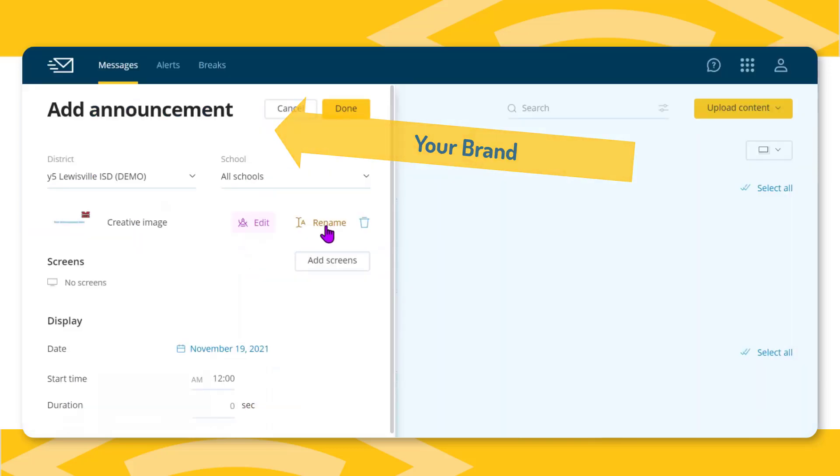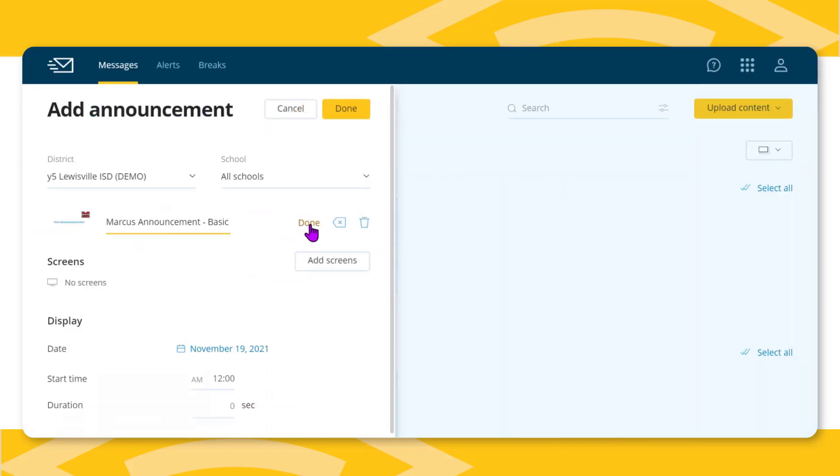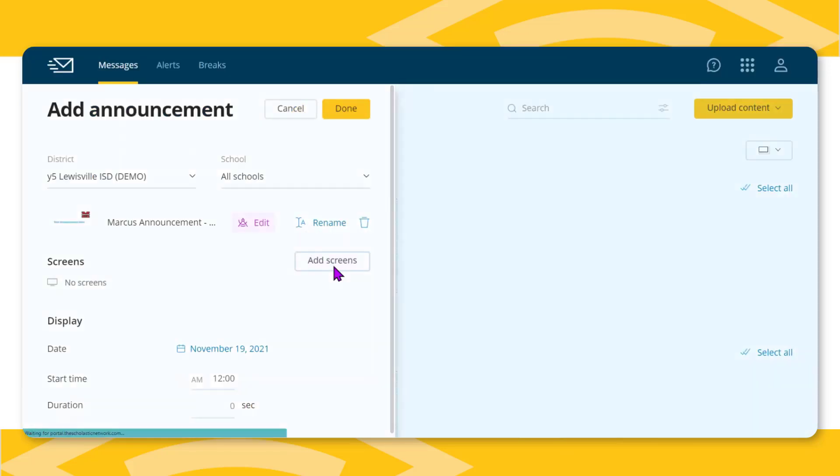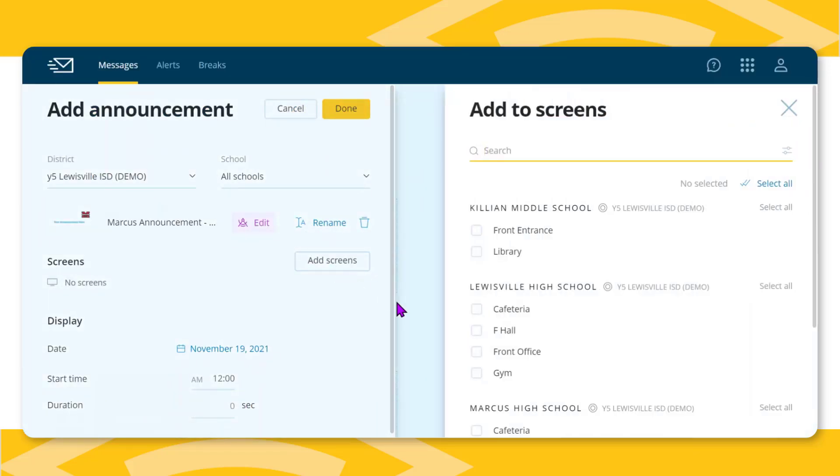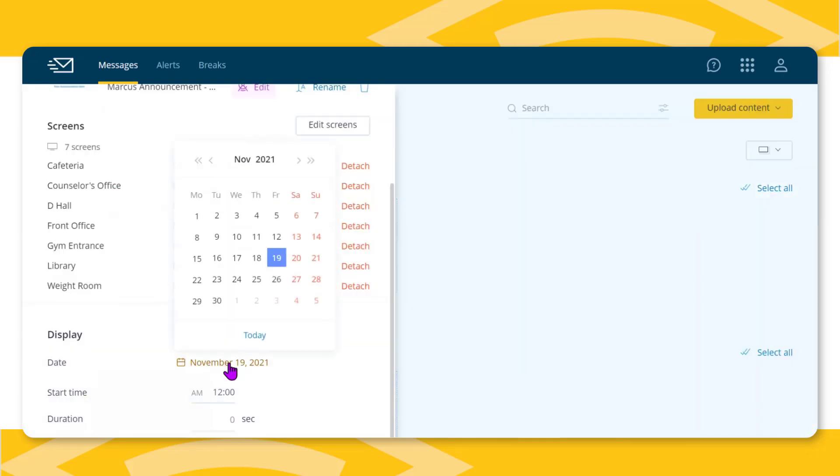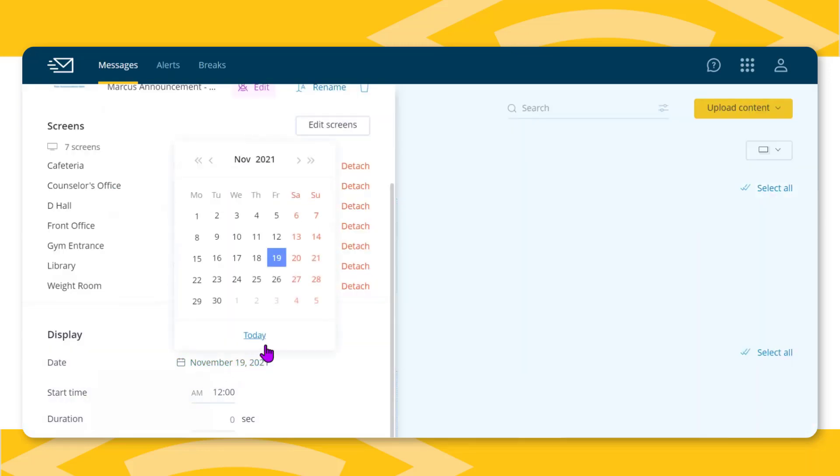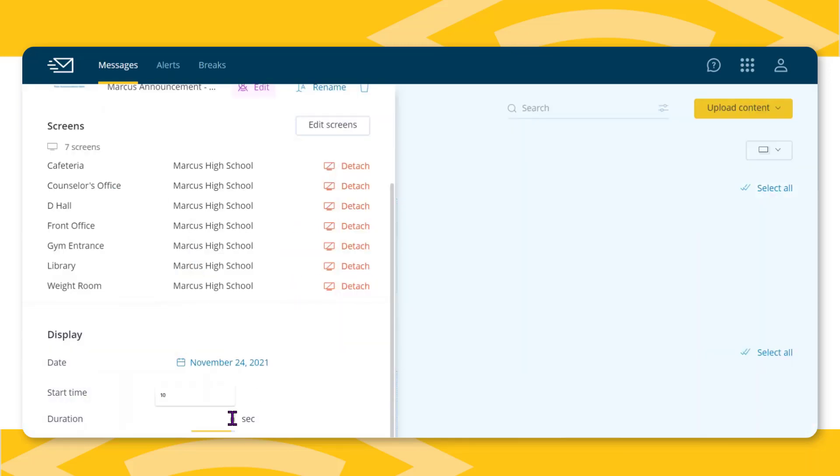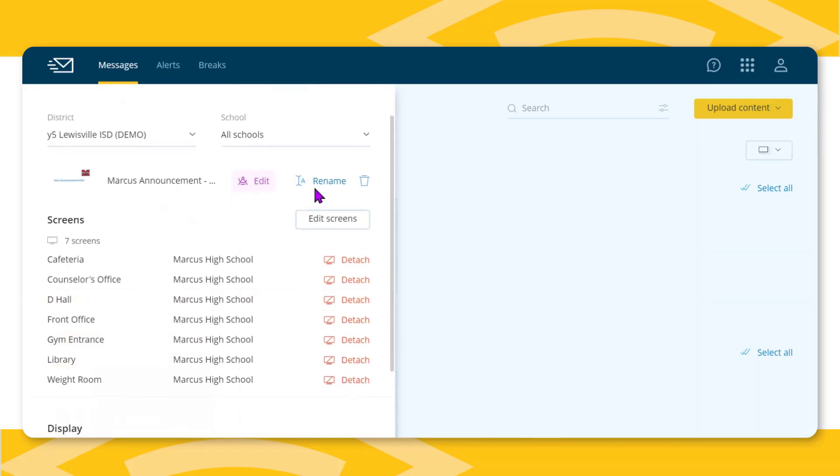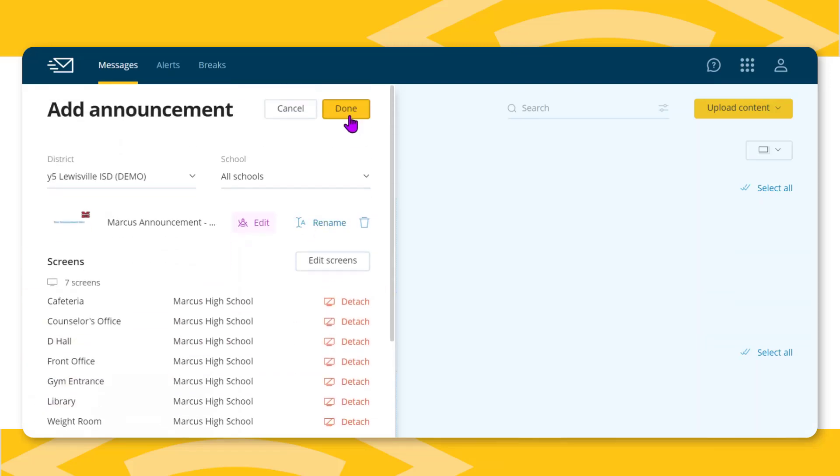Be sure to name the announcement. Announcements override the current stream of content. Setting the airtime for the announcement along with how long the announcement shows on the screens ensures that it runs at the right time for greater visibility.